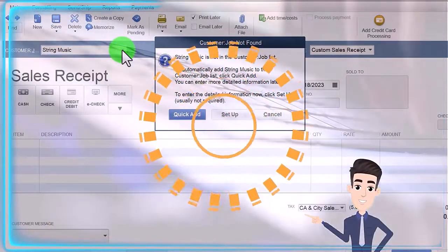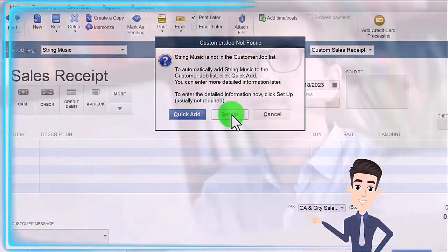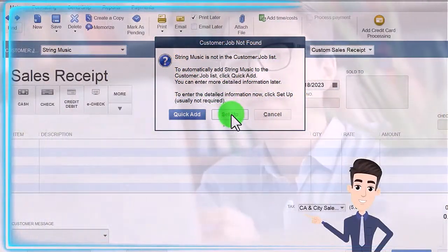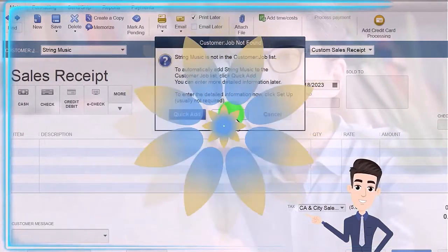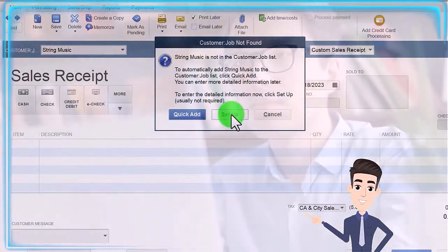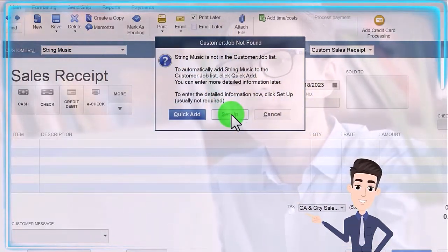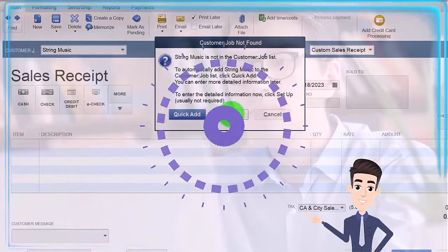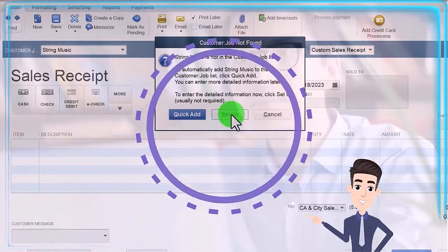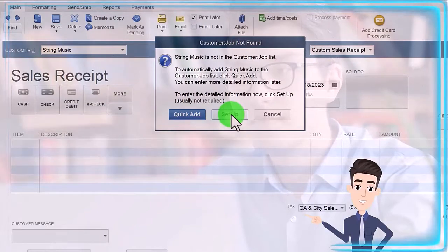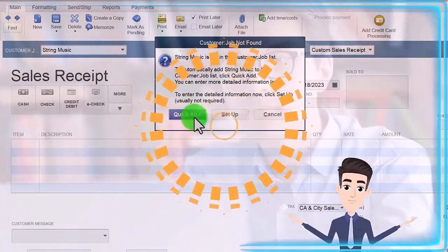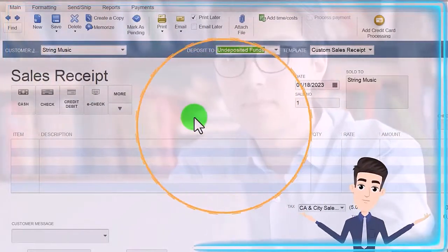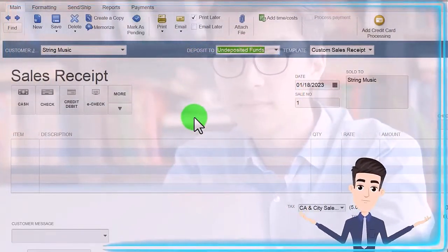It's going to ask if we want to add it. Oftentimes we might want to go to a more complex setup if we plan on giving them our newsletter or shipping the guitars to them. We possibly want their phone number for future reference, but I'm going to do just a quick add right now.